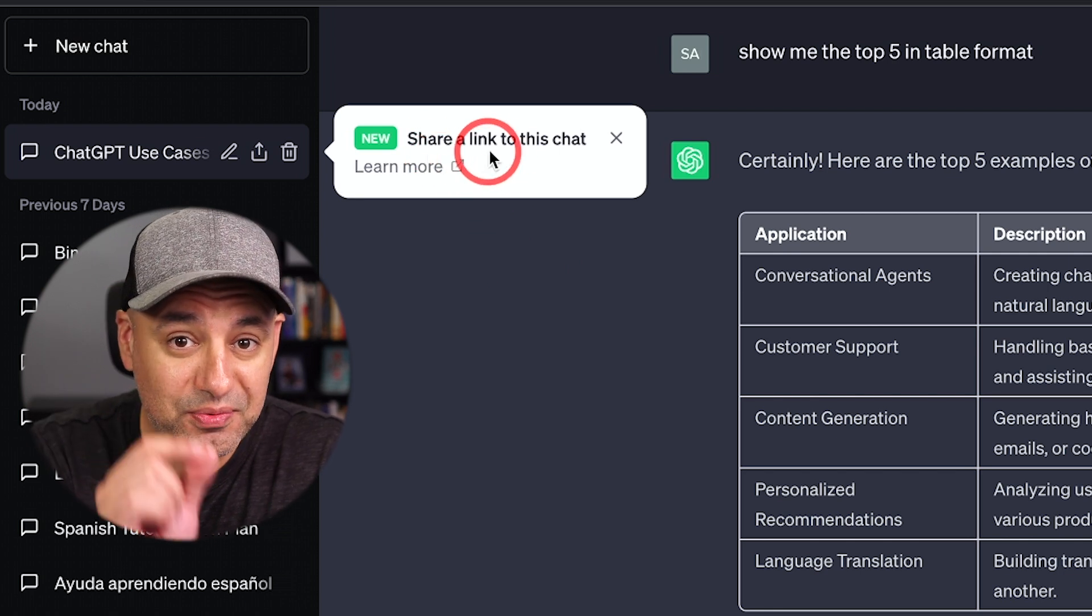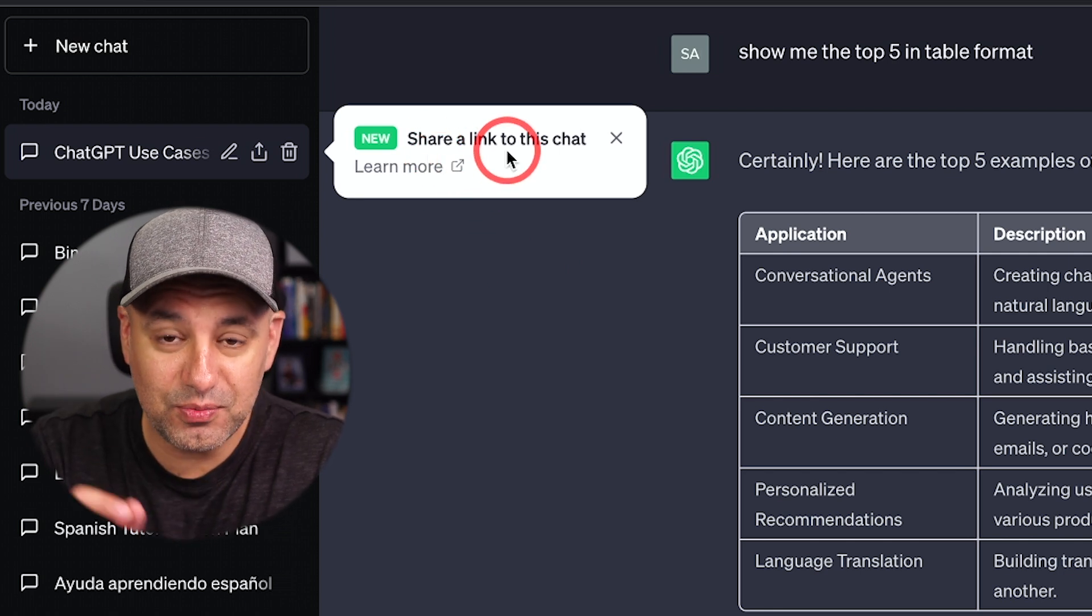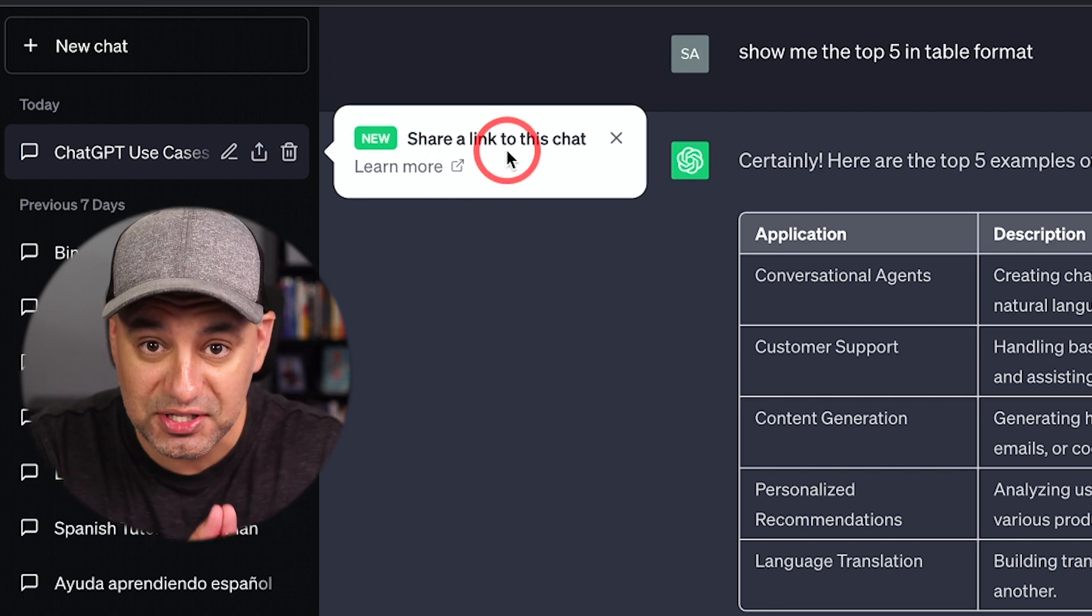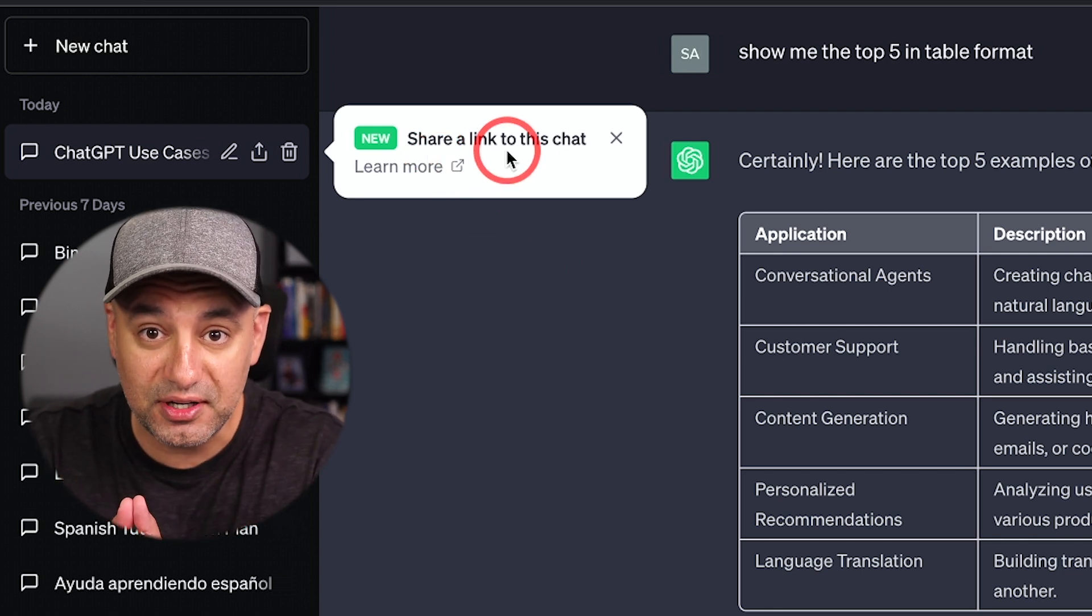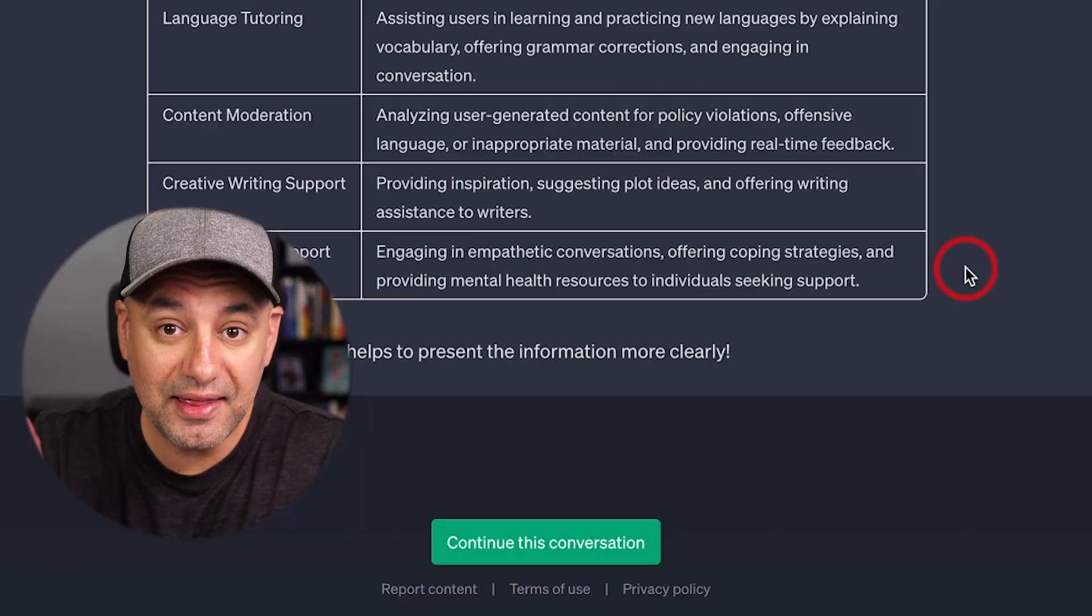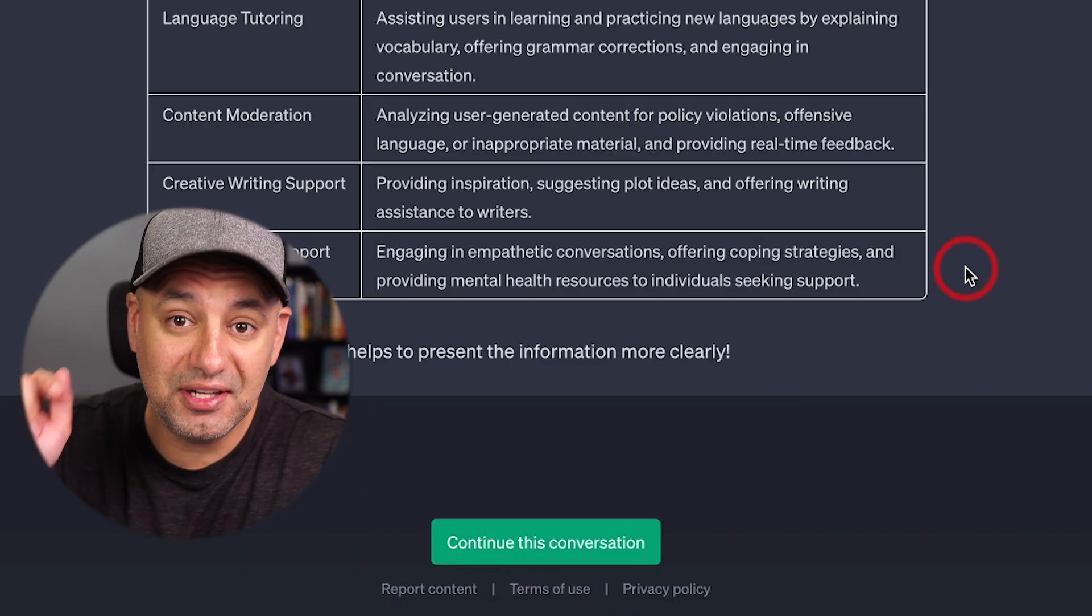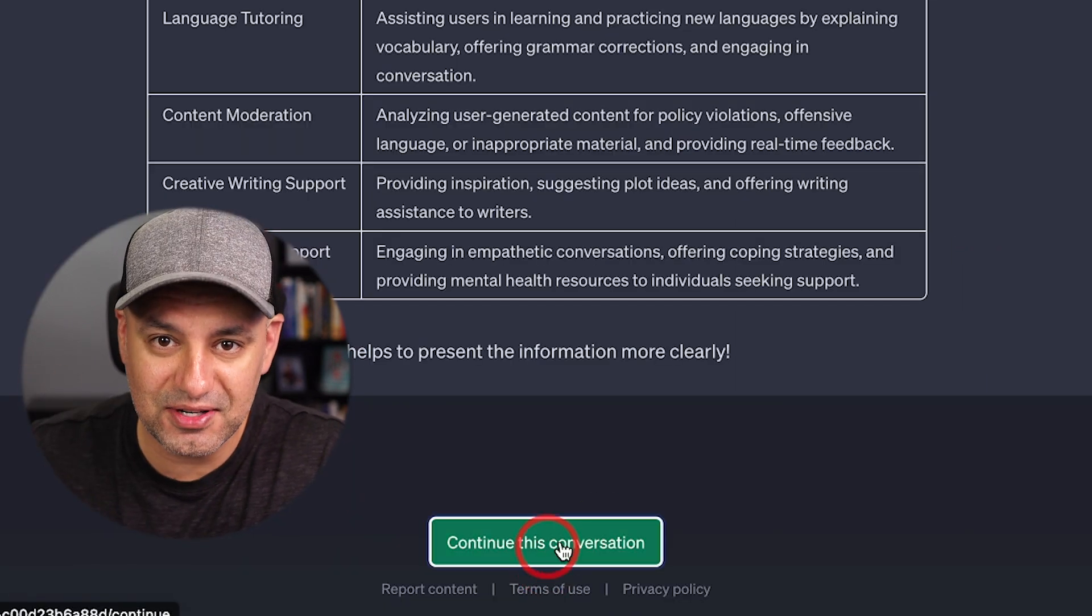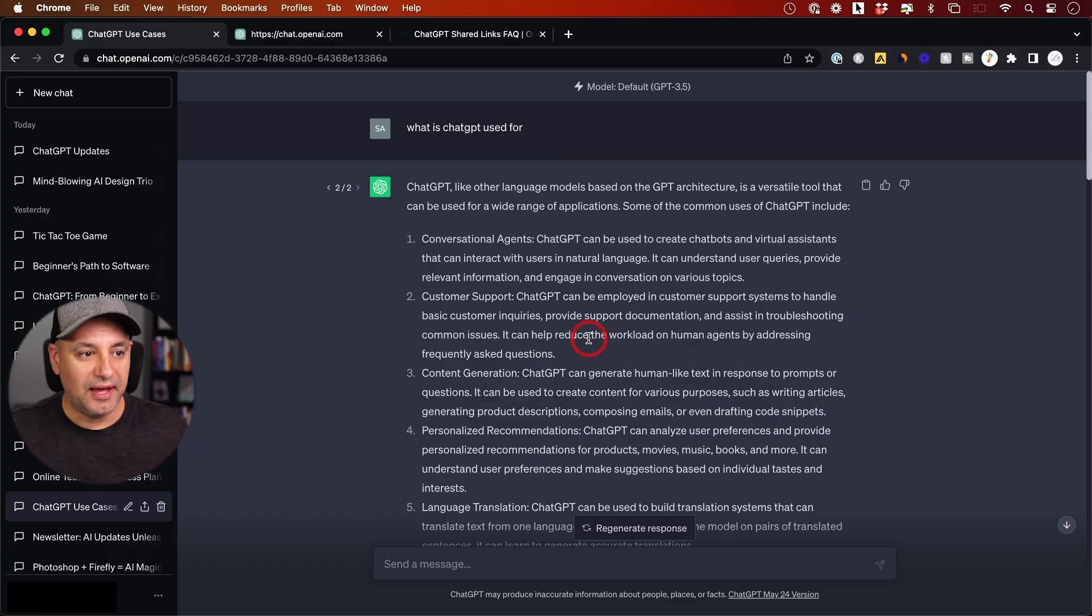ChatGPT just rolled out a really useful update where you can now share a conversation with someone else via a link, and they can actually click and continue that conversation too.